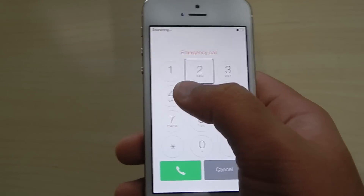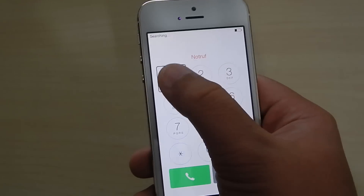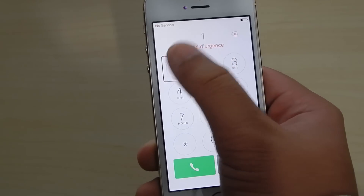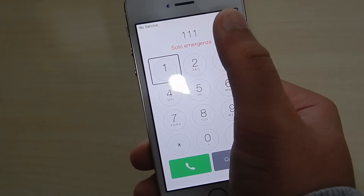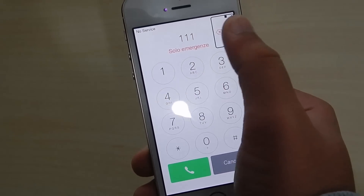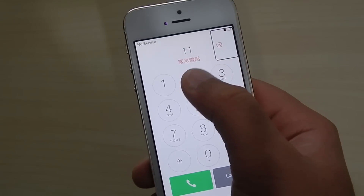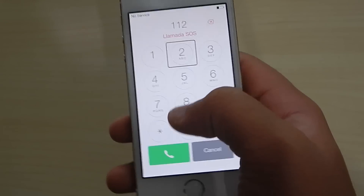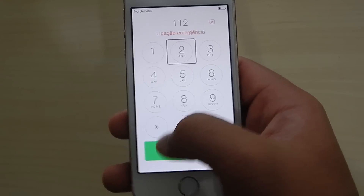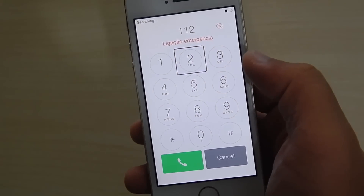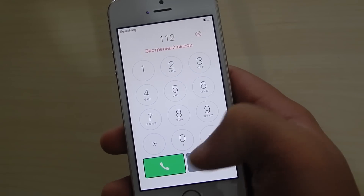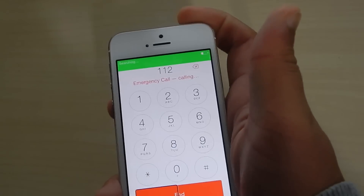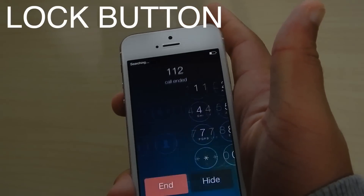Then you want to click on one — double-click it, double-click it again, then click on two. If you get two ones, just erase one of them, then double-click two. Once you have one, one, two on the dialer, double-click the green button, then press the home button immediately.